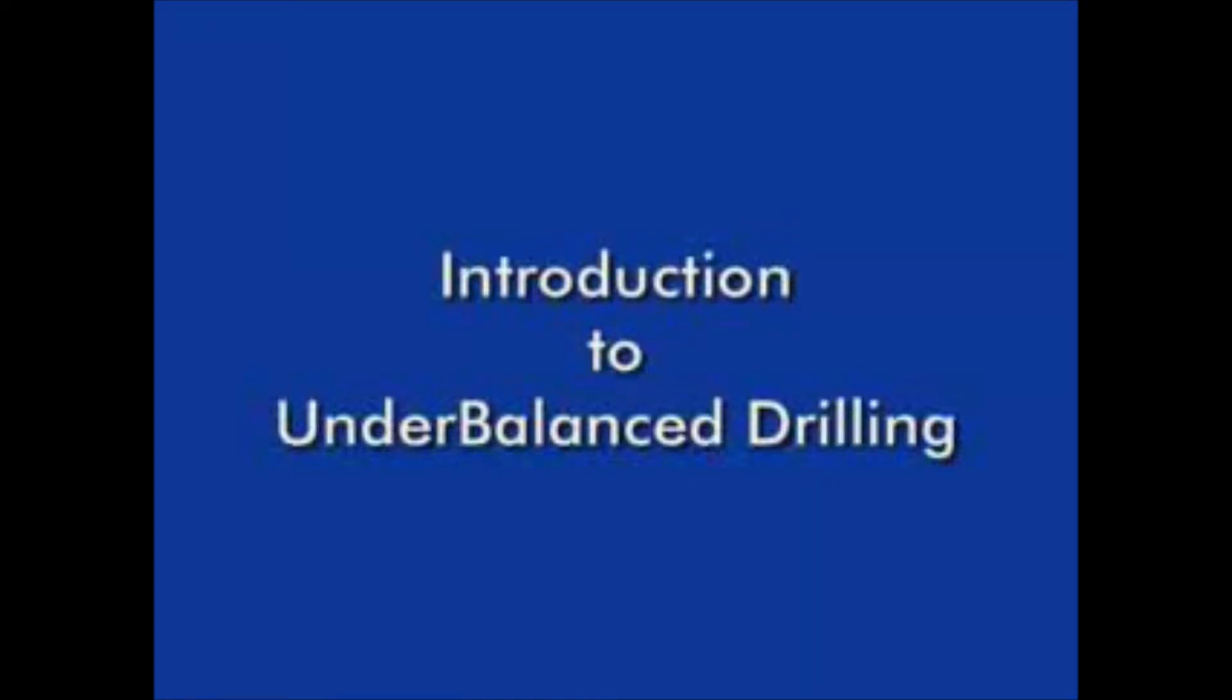This presentation introduces the concepts and equipment used in underbalanced drilling operations. The key differences between underbalanced drilling and conventional overbalanced drilling are at both the conceptual and technical level.